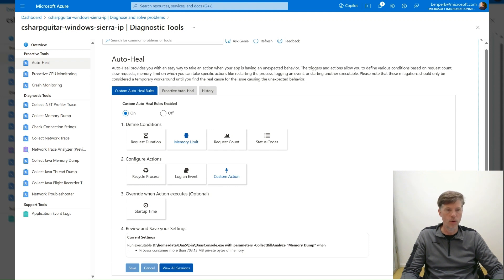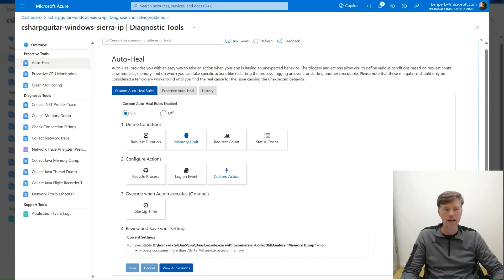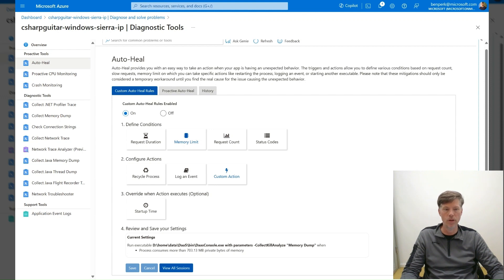Capturing the memory dump requires memory space itself. If the Function app is running on the smallest tier, then it might be required to scale up to a larger SKU to successfully capture the memory dump. After the memory dump is collected, you can scale back down.